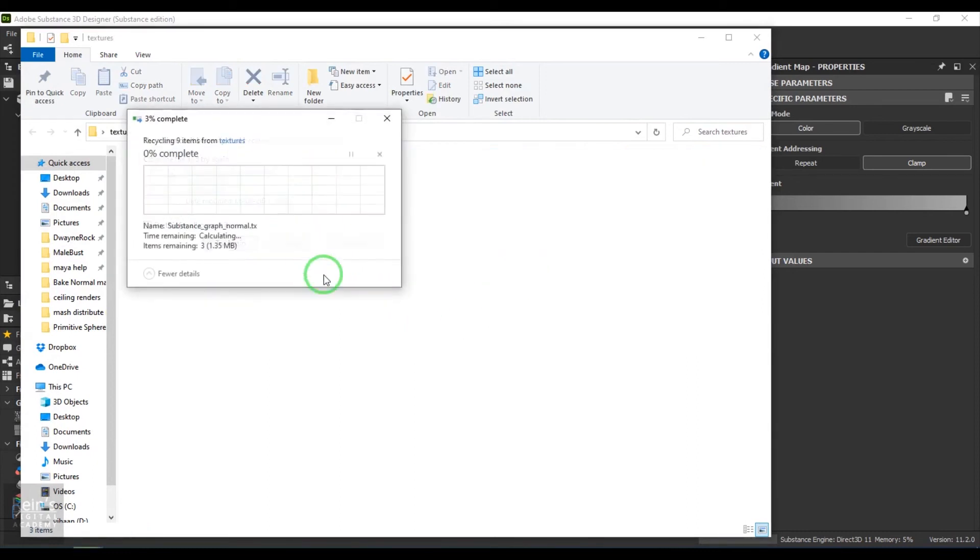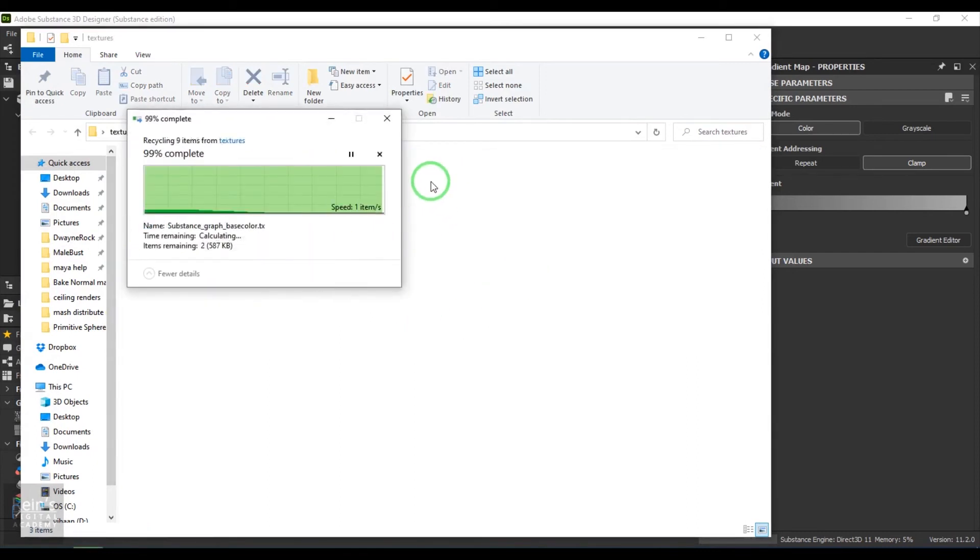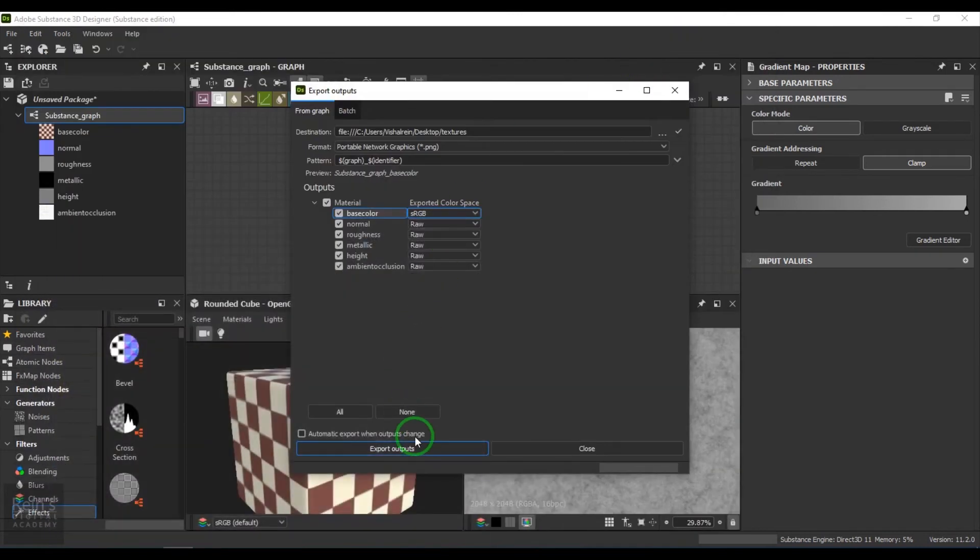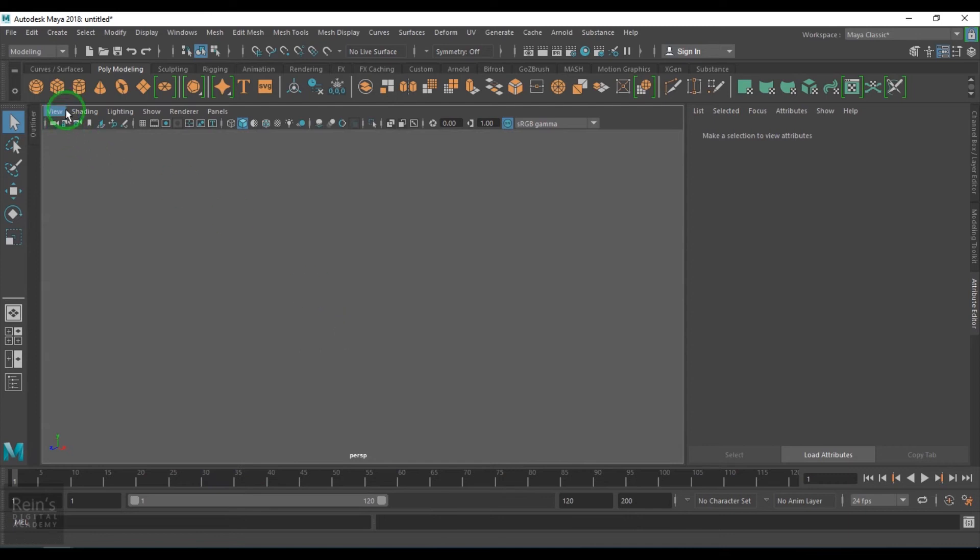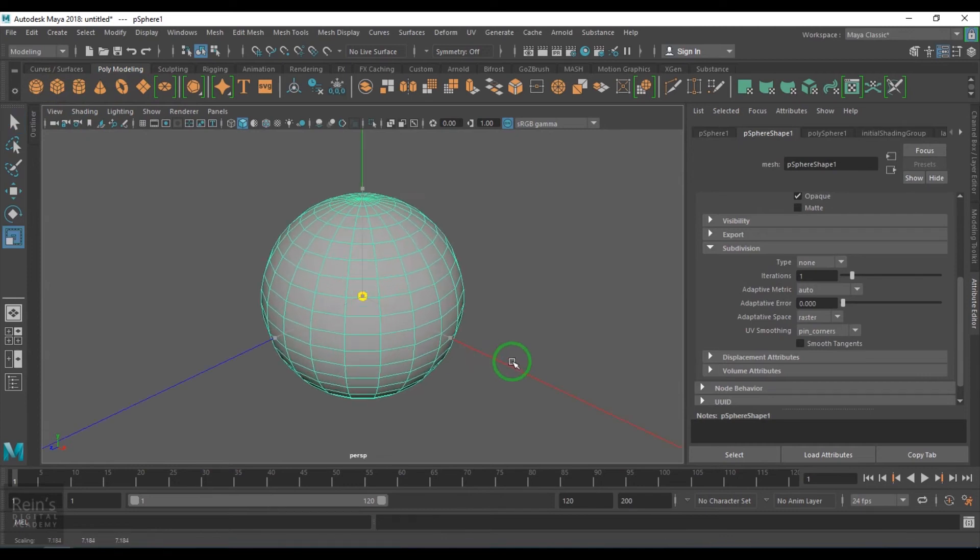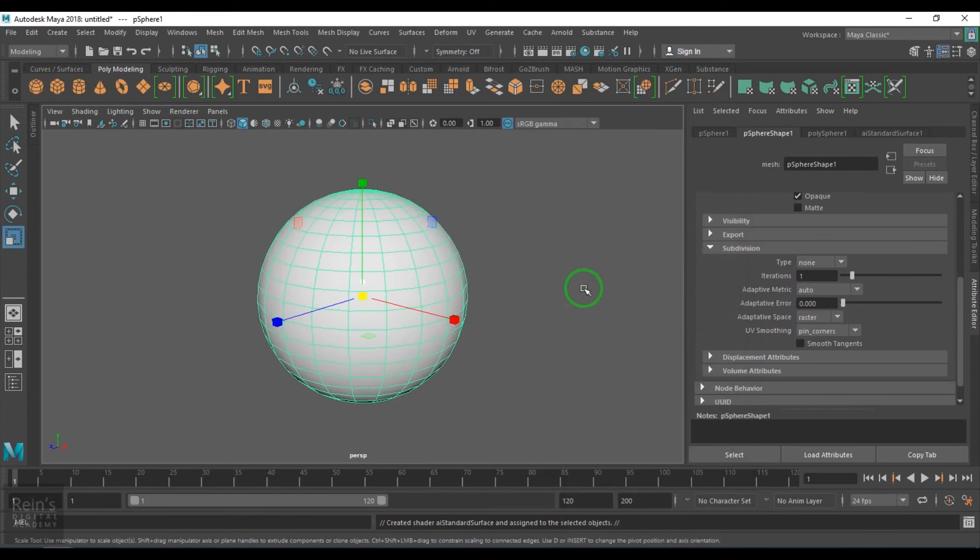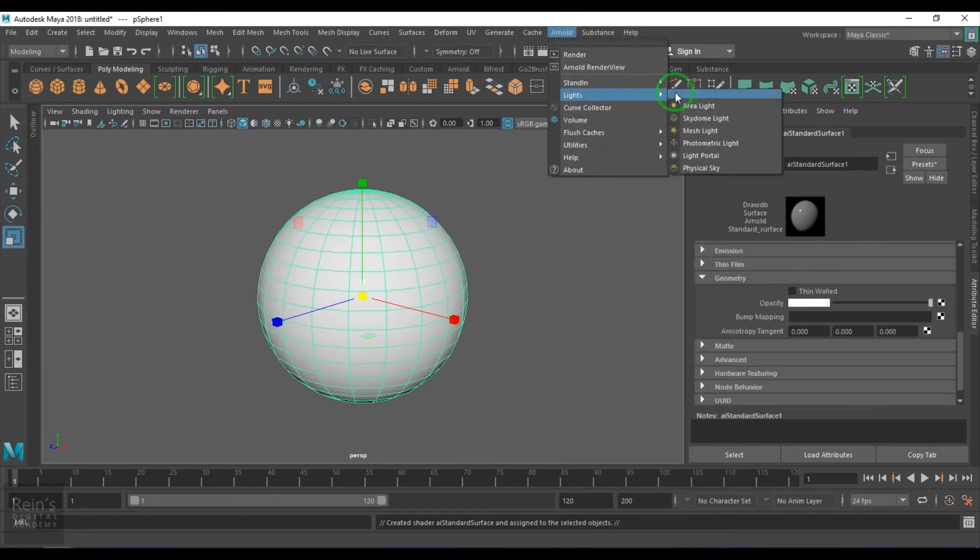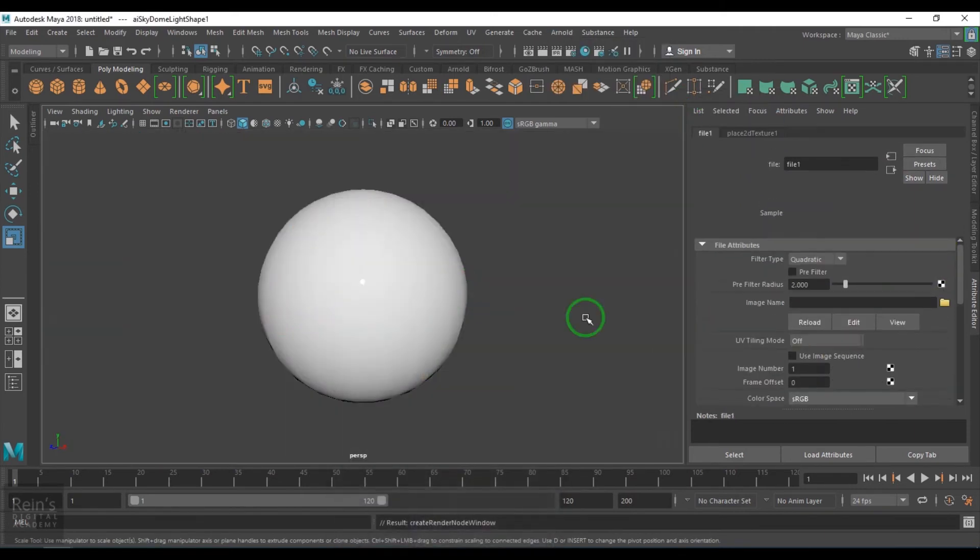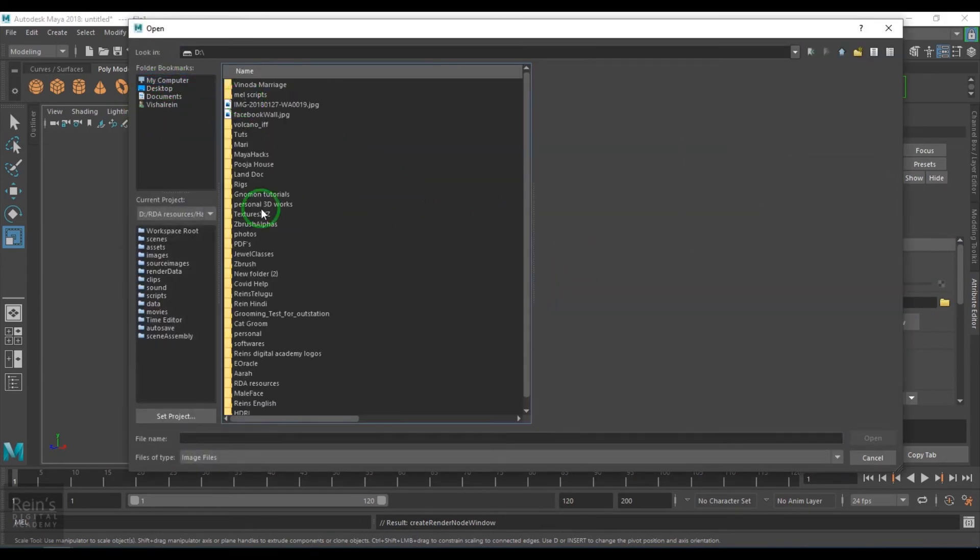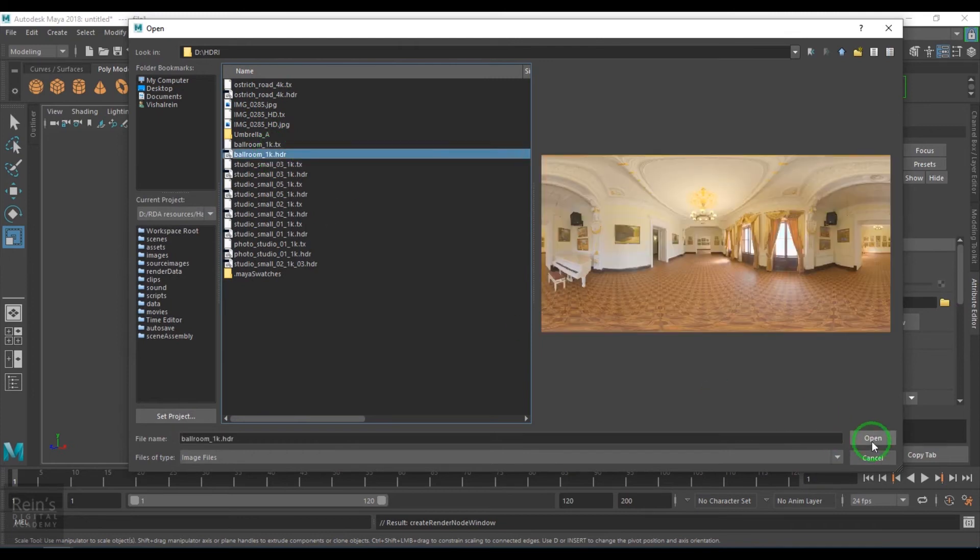I will open Maya here. I take a polygon sphere, assign AI standard surface shader. I will create a light. In color, I will browse the file. I select the light and set the camera value to 0 and then render it.